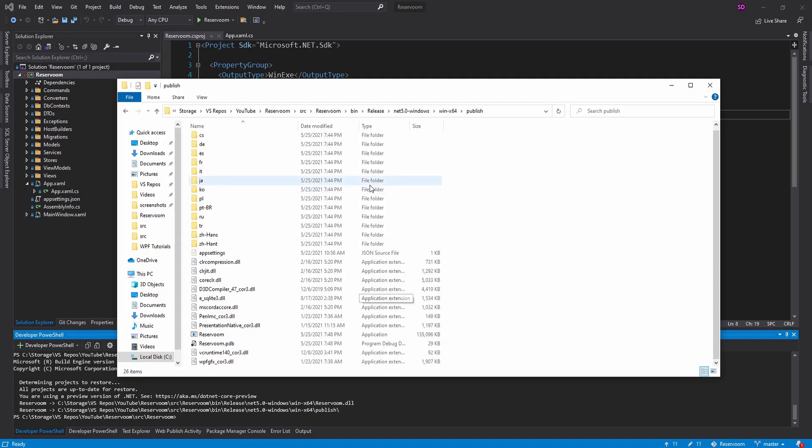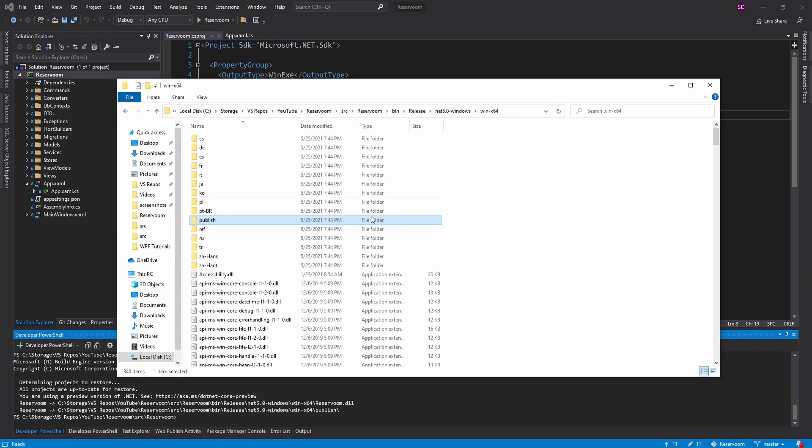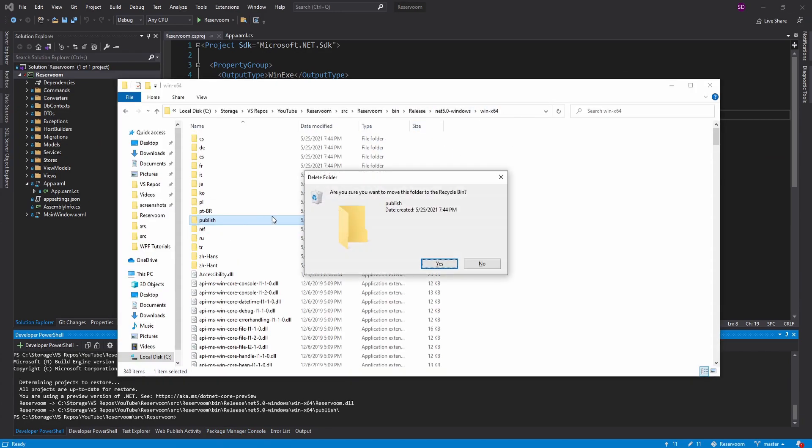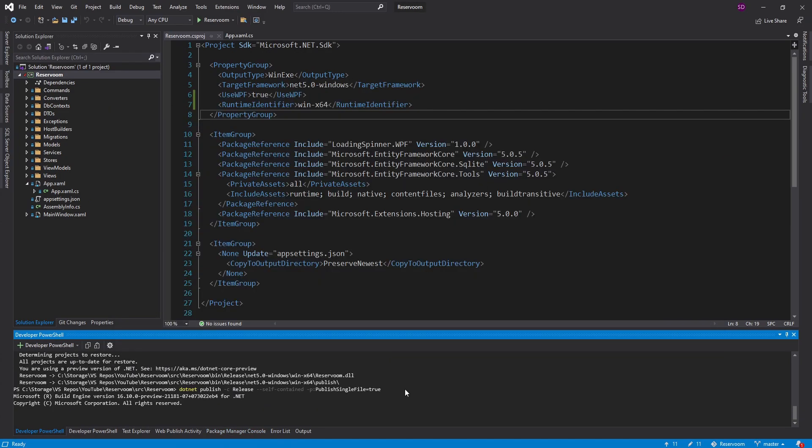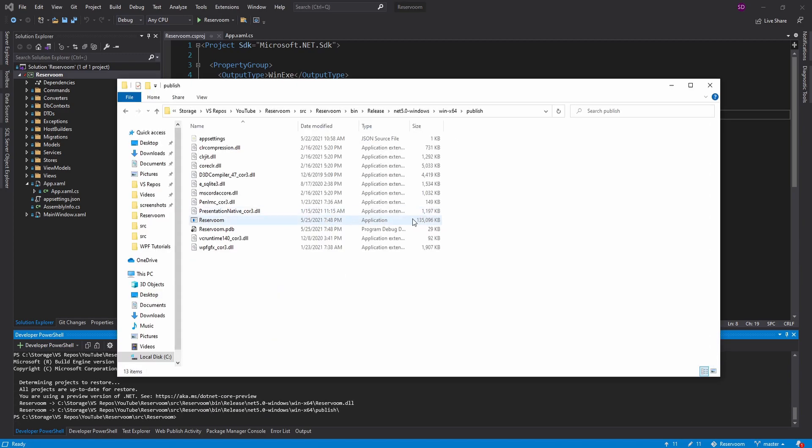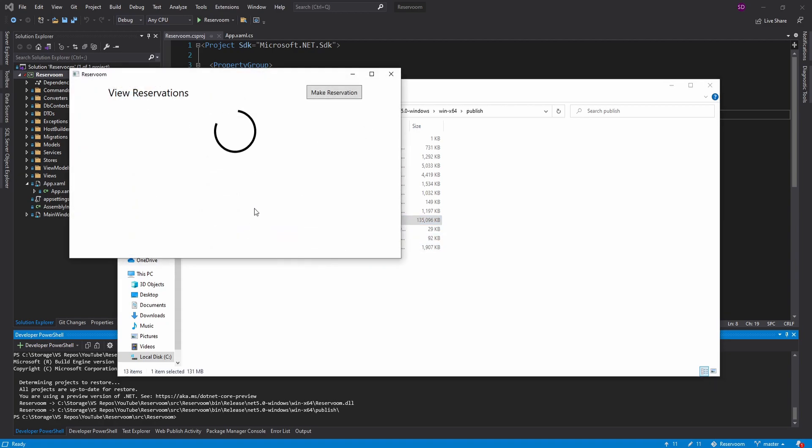Let's go check out our publish directory. And maybe I should wipe this first. So let's delete this. Do it again. Go to publish. And here we go. So not necessarily single file, but a lot less file. So that's good. Let's try running this. And there we go. All good.